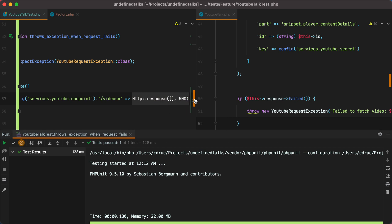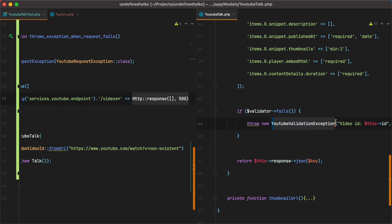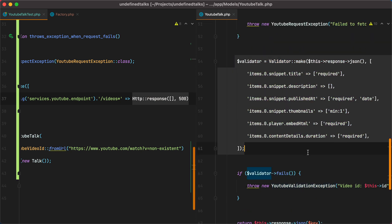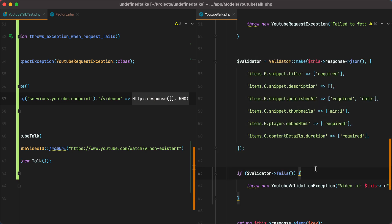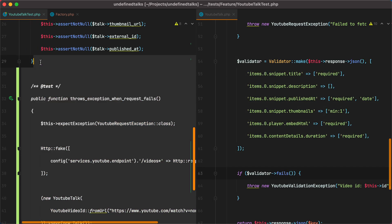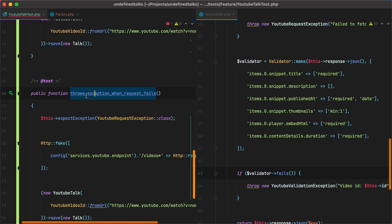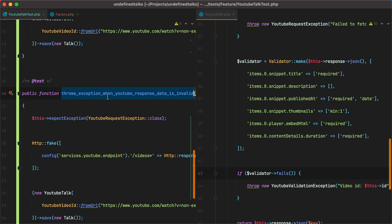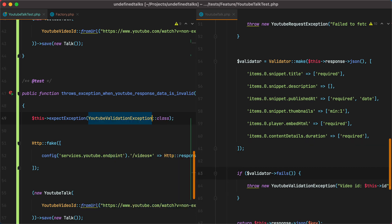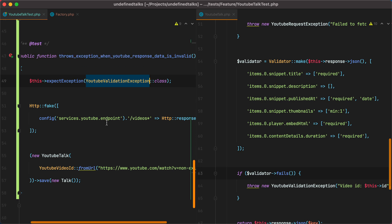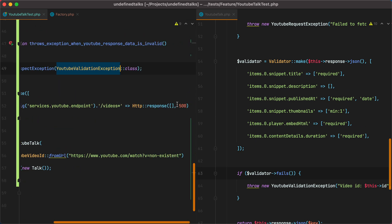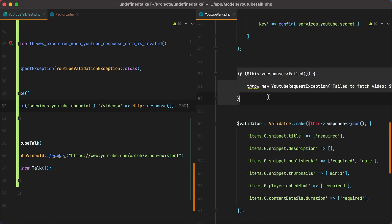Let's do another test for the YouTube validation exception. So this one is for when the validator fails. We'll duplicate the test. And let's say it throws exception when YouTube response data is invalid. And instead of a YouTube request exception, we'll receive a YouTube validation exception. And then here, the response needs to be successful, otherwise it will be caught by this check right here.